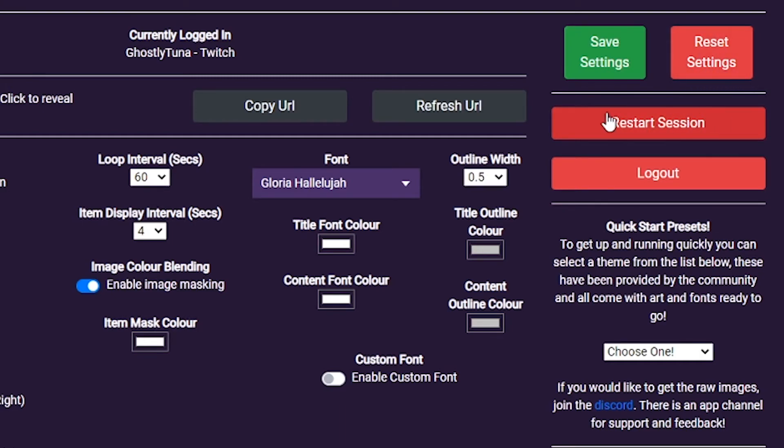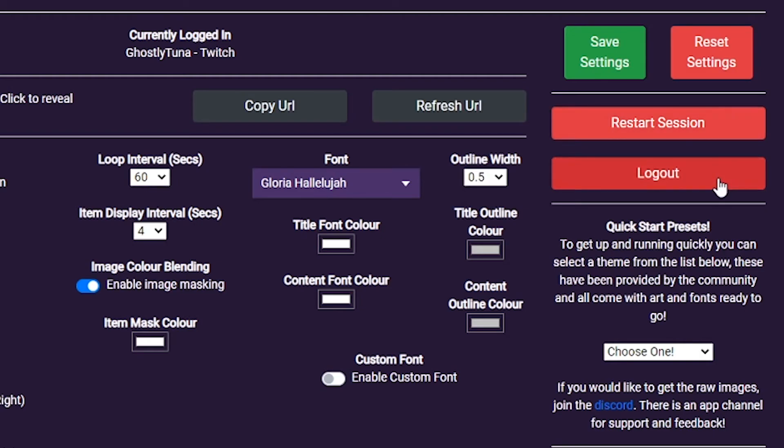Should you ever want to restart your session, clear out the values saved, you can hit the restart session button and it will return your ticker to a default state. You don't need to log out, but if you want to swap accounts, you can do that by logging out.